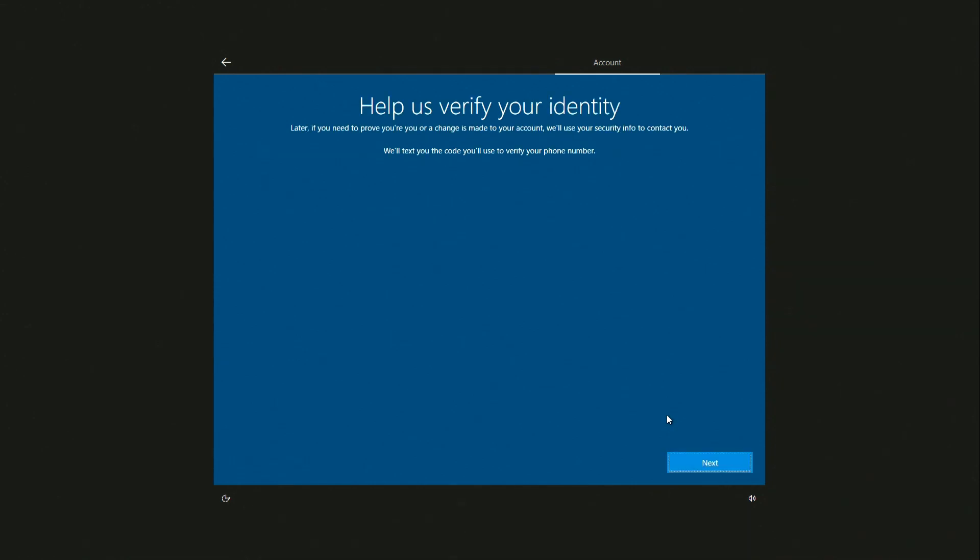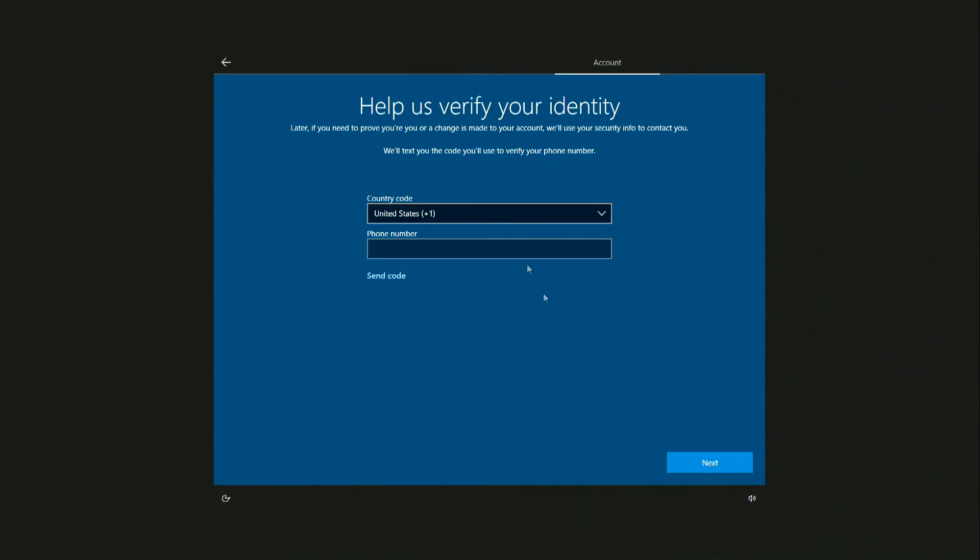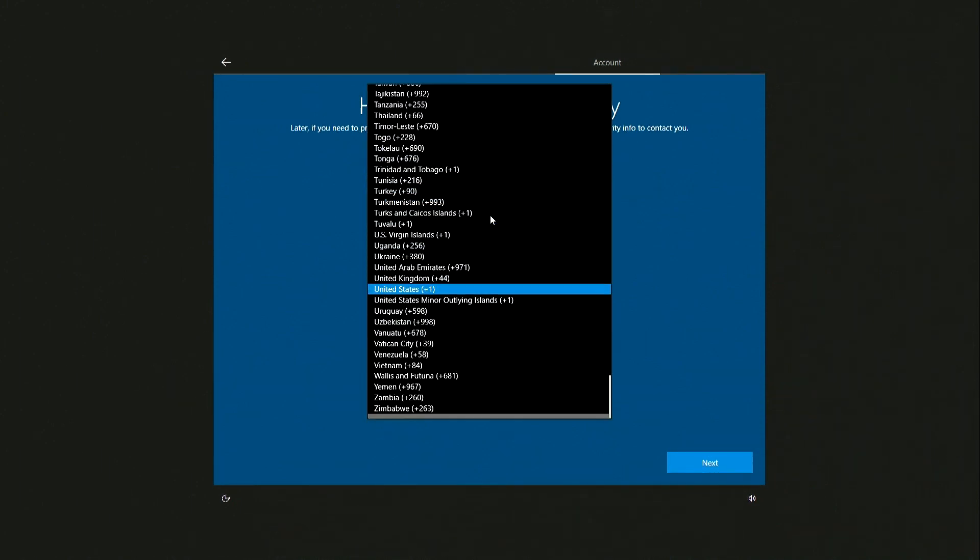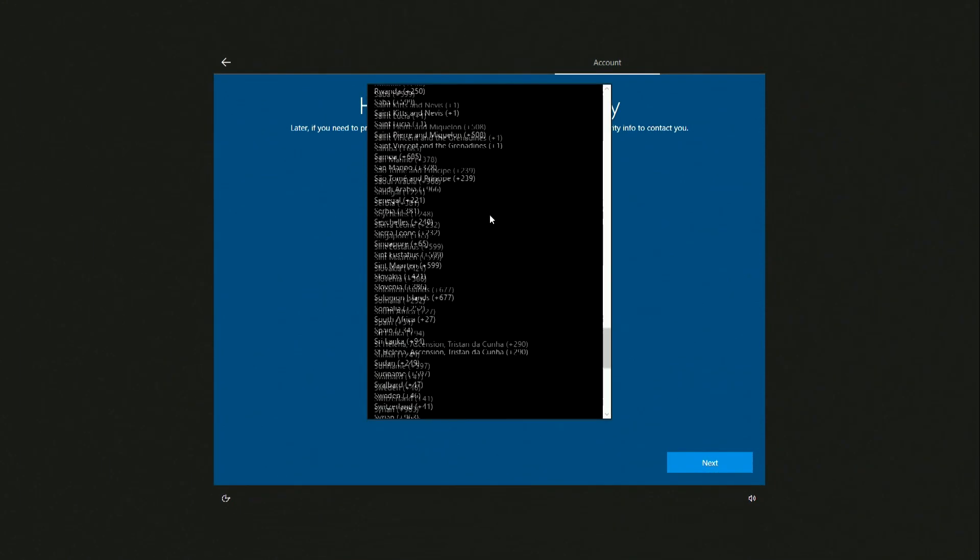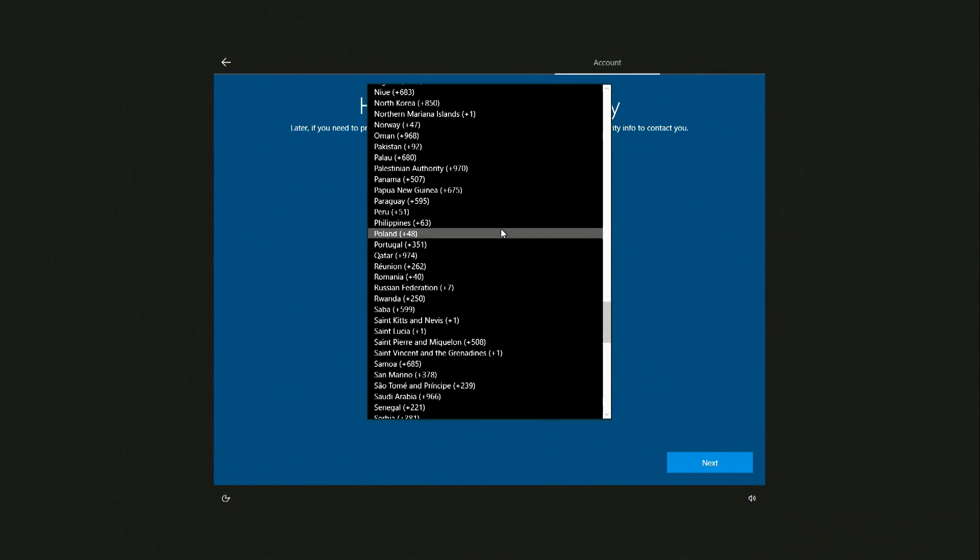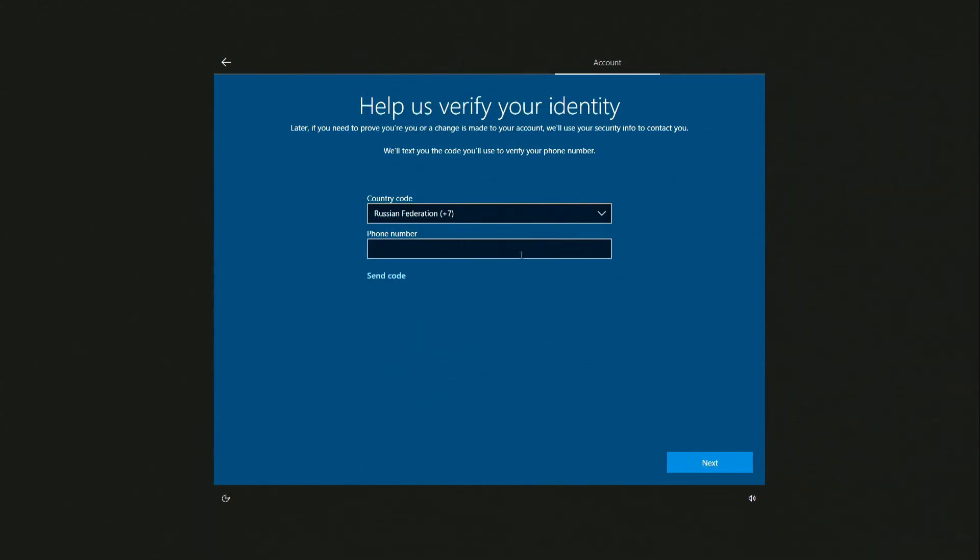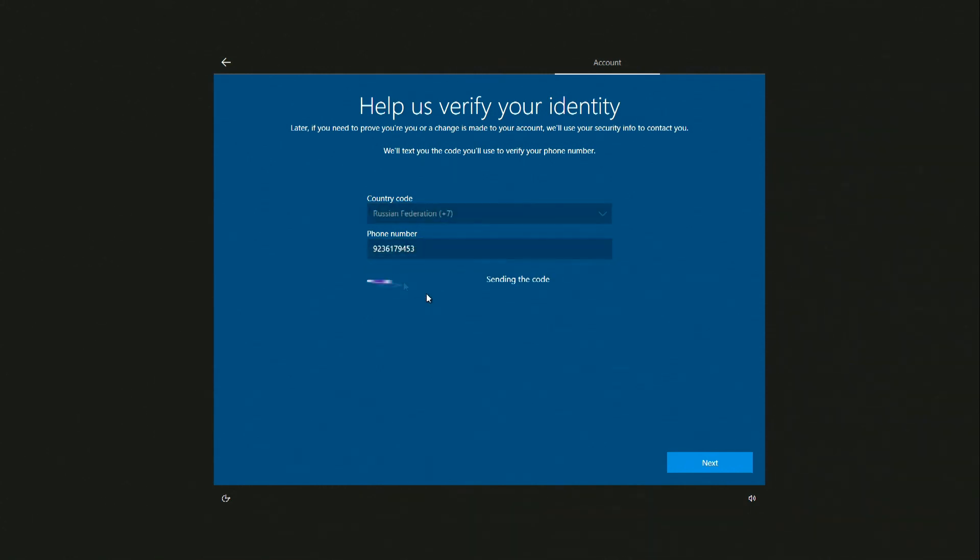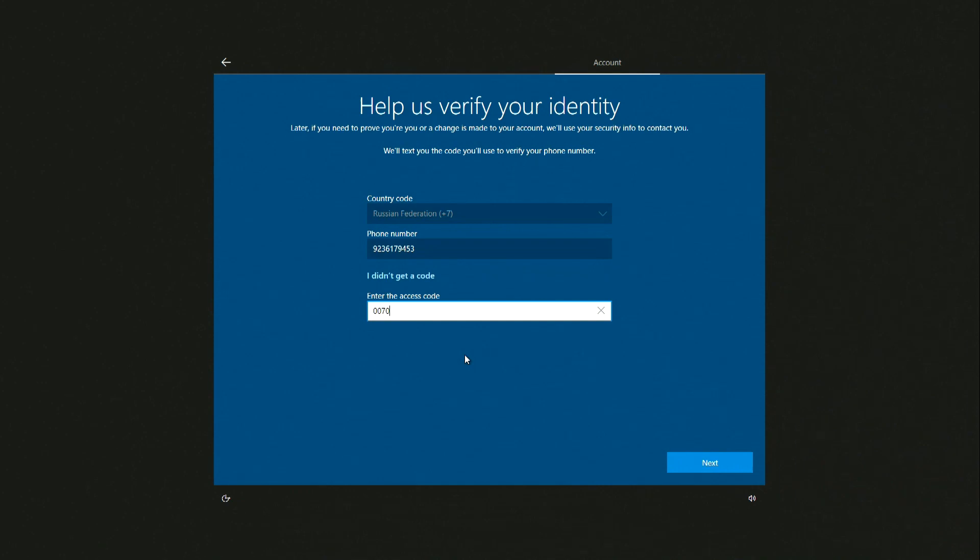To verify my identity, a special code will be sent to my phone which I use to verify my phone number. Here you need to select your country again and enter your phone number. I click Send code, and when you receive an SMS with a code, enter it in the bottom line. I enter my code. Next.